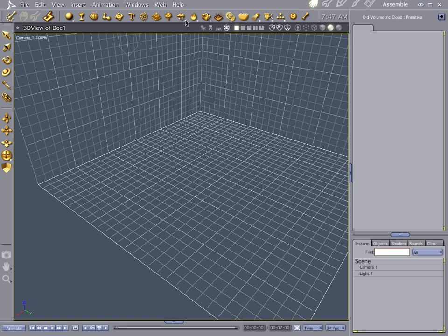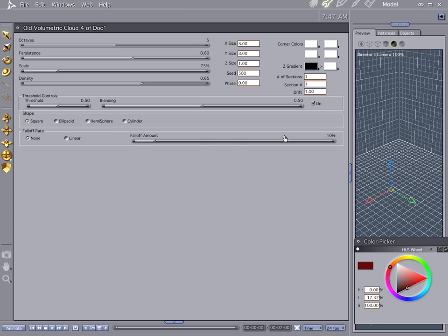Now if you go into your clouds tab, let's go to old volumetric cloud, drop it in the scene. And you notice that there's a very minimal interface right here. That's actually kind of a good thing in this case. You just have very limited options. Tweak them around a little bit and you'll get a cool looking cloud result.